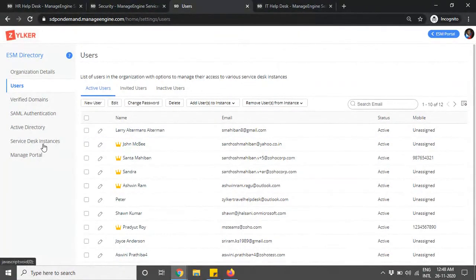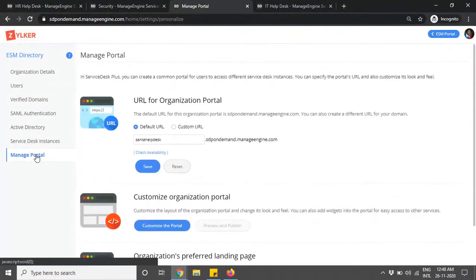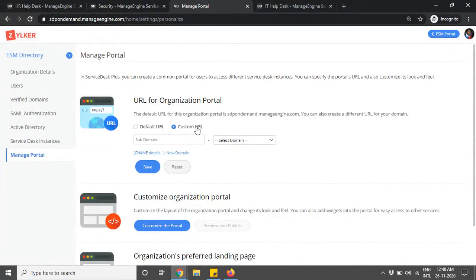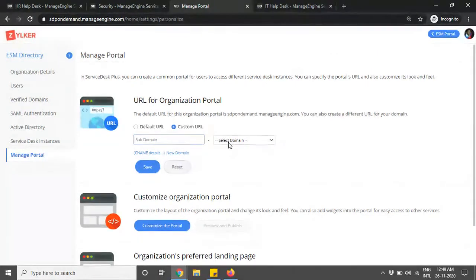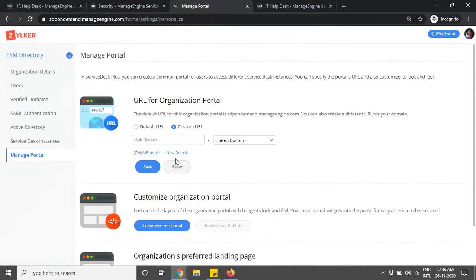The last option in the ESM directory is Manage Portal. This is where you define your custom URL. For example, you can have something like servicedesk.zilker.com or helpdesk.zilker.com. You need a verified domain, which you select from the dropdown, and then provide a subdomain like 'helpdesk'. Once you populate a CNAME entry and save, your custom URL is set.